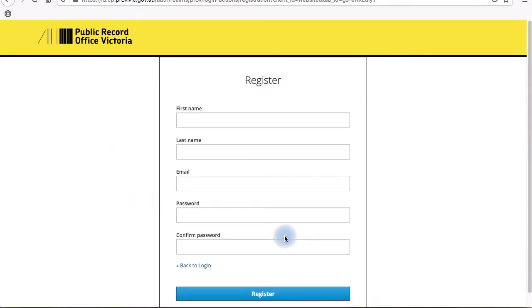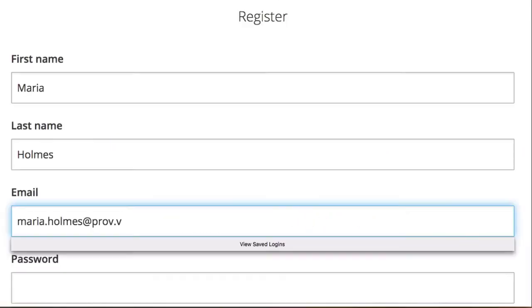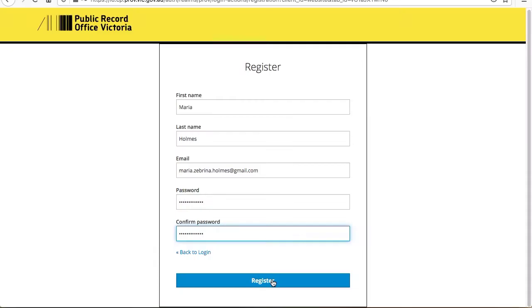If you're from a government agency and need to order particular records, make sure you create an account with your work email.